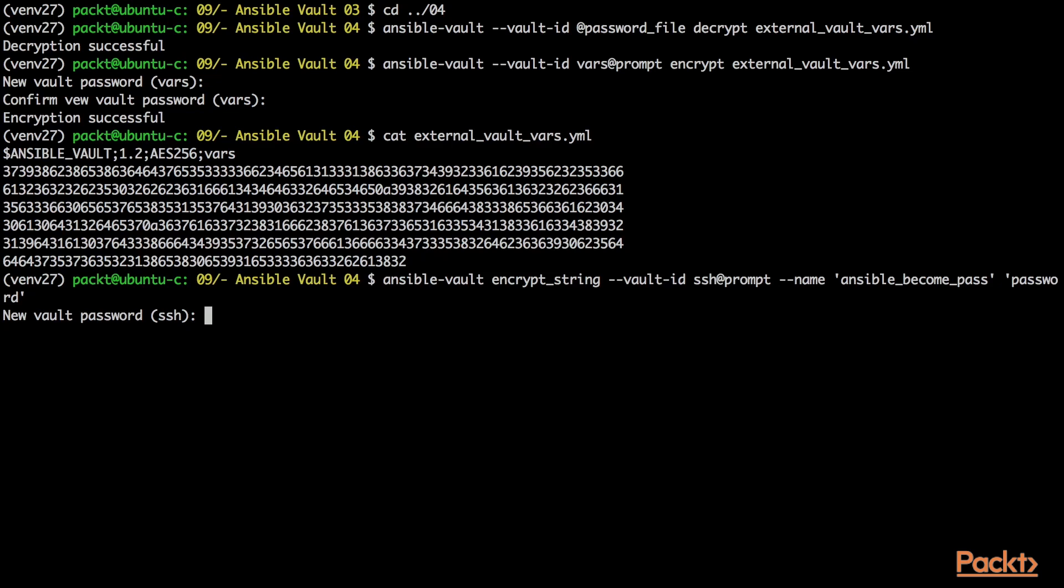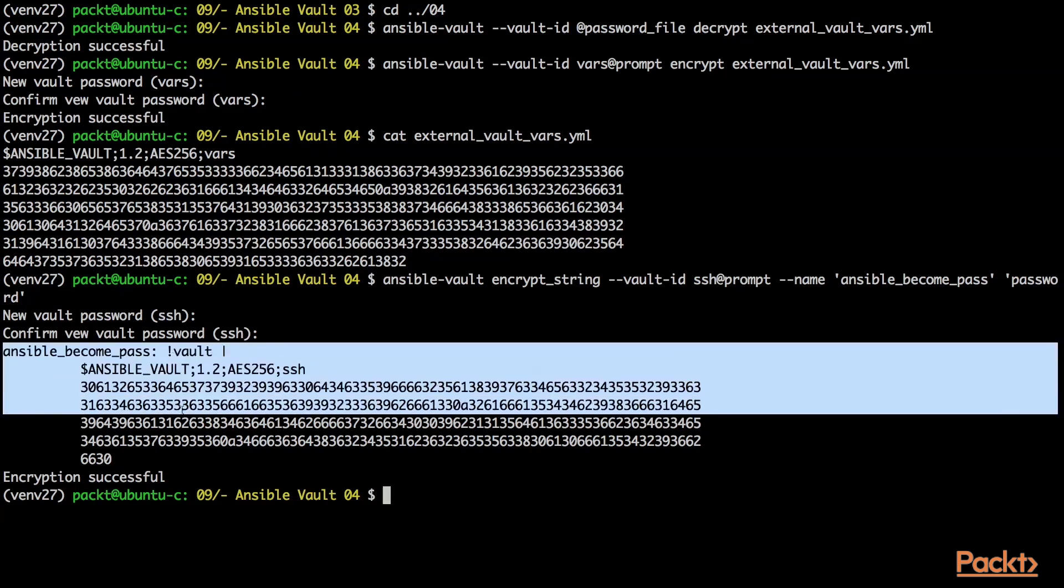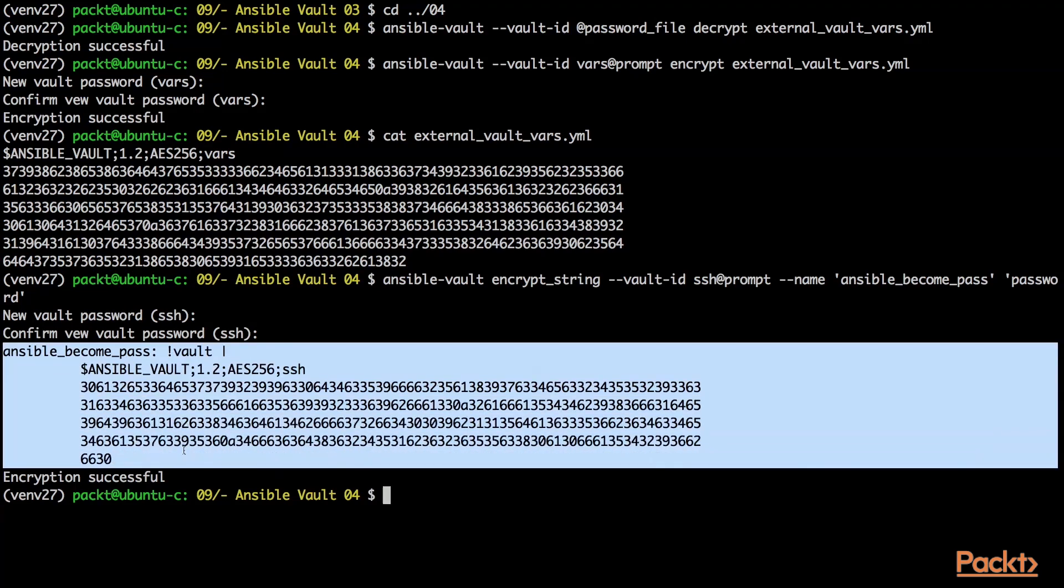We will also look into storing data for later use, the encryption of data using the Ansible vault, and finally, creating our own modules and plugins.